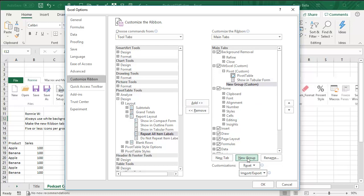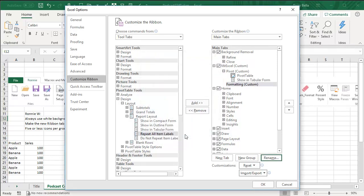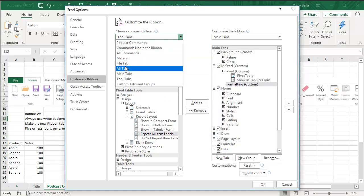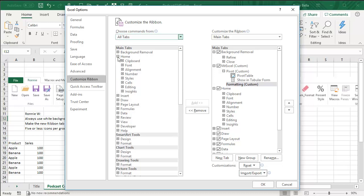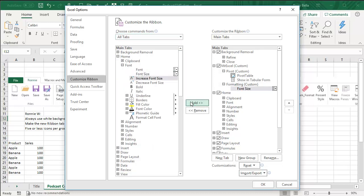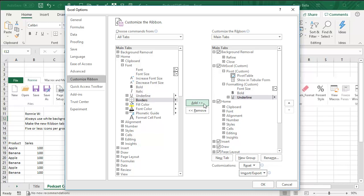And then maybe I want a new group that is my formatting group. So I'll rename, click OK, and back to the All Tabs, Home, Font, Font Size. I'm always changing that, so I'll add Font Size, Bold, I'll add that, Underline, I'll add that.